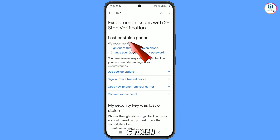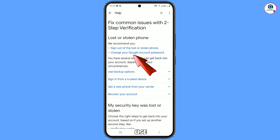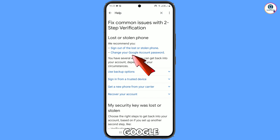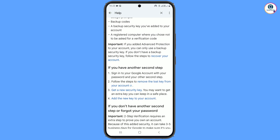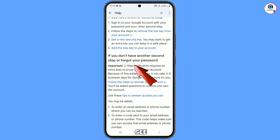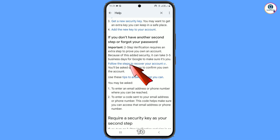Here you will see the option 'Lost or stolen phone.' If you have lost your phone or someone has stolen it, you can use this method — it provides two options: sign out of the lost or stolen phone, or change your Google account password. Otherwise, scroll down and you will see 'If you don't have another second step or forgot your password.' Use this option and follow the steps to recover your Google account — tap on the link.